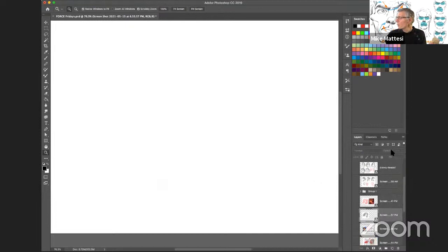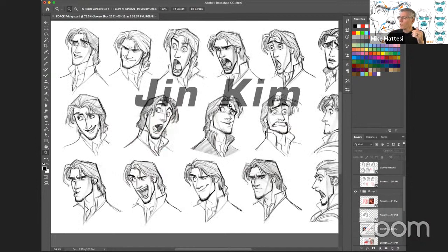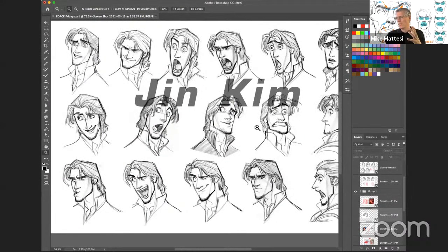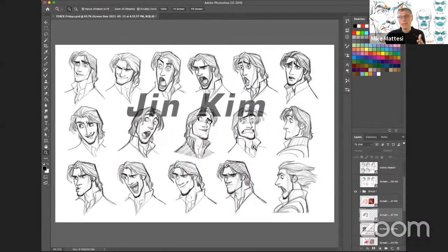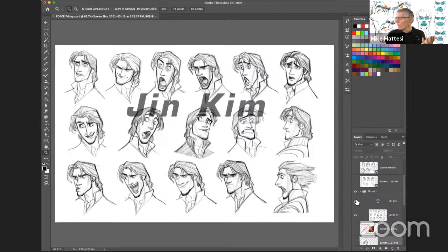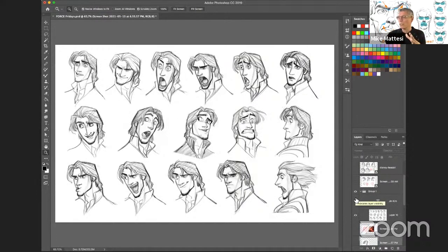That leads me to the main guy I have my students look at right now, which is Jin Kim. He's amazing - as a designer, I would say he's up there skill-wise with Glenn Keane. His drawings are excellent. I usually have students start with Jin Kim's work, typically on Tangled, sometimes Big Hero 6. He does everything that I teach - it's all in there. There are tricks you learn when you work at Disney Animation that I want to share.